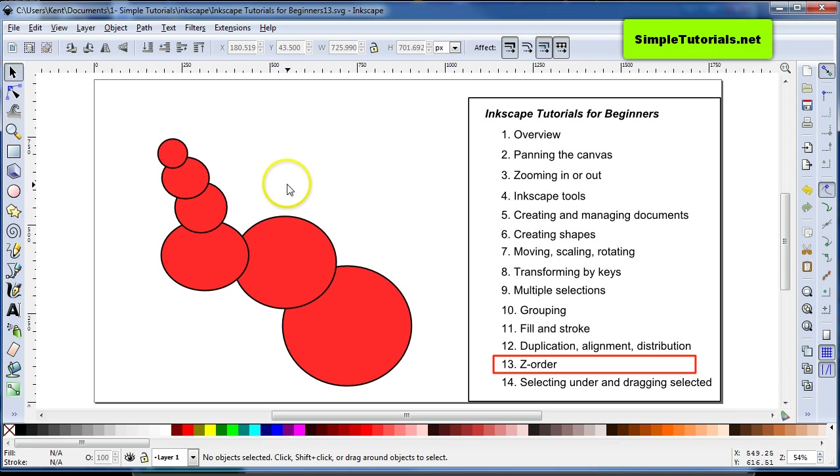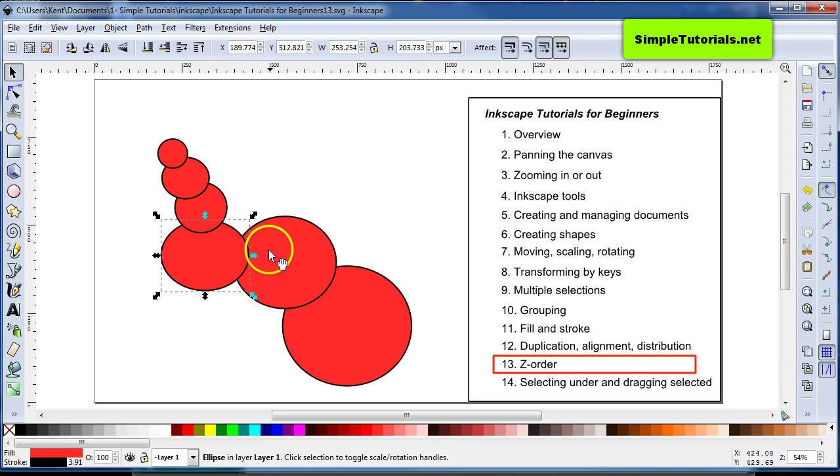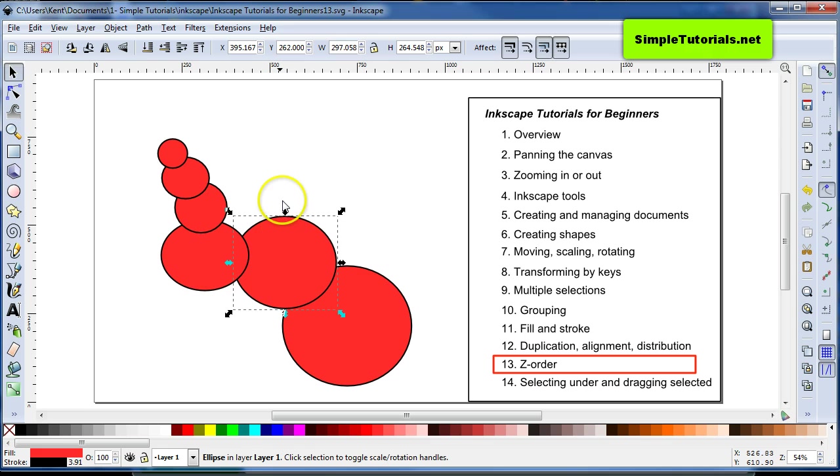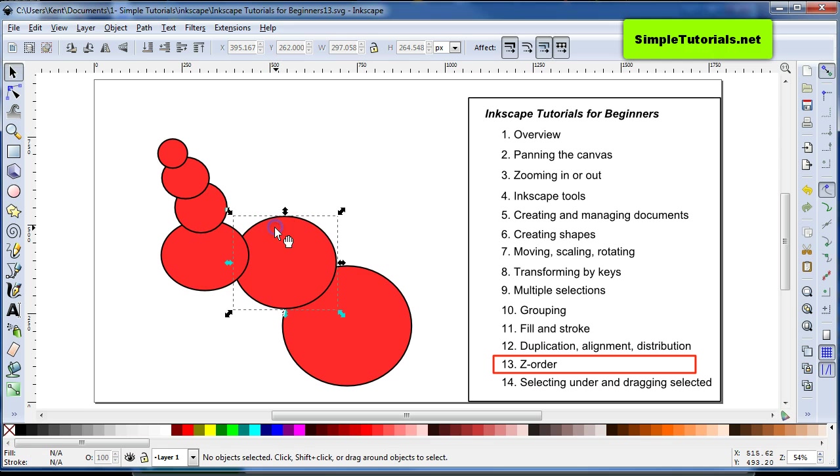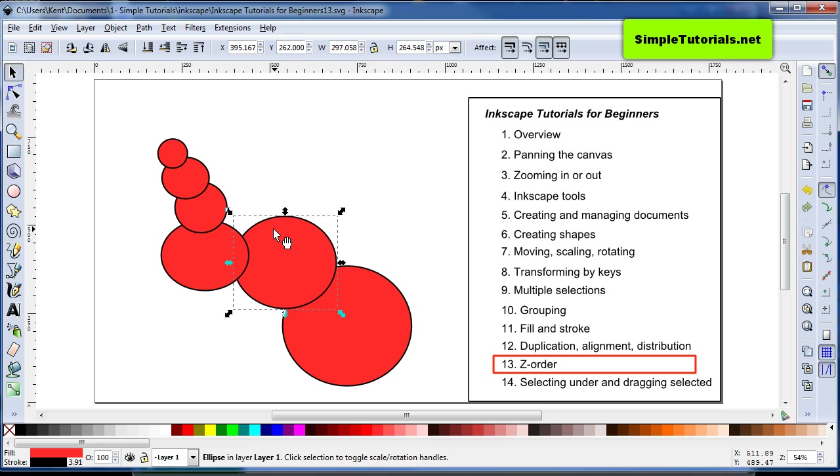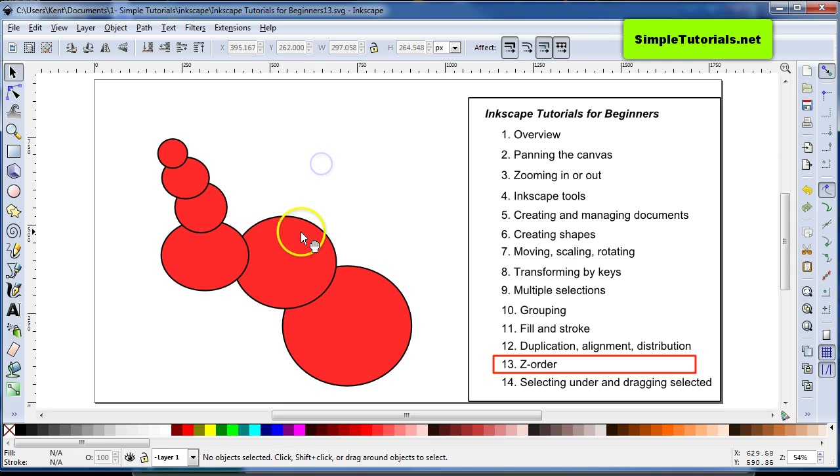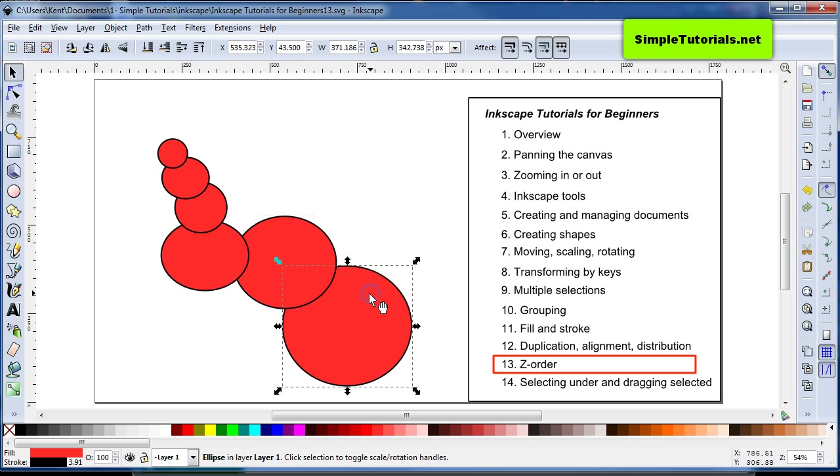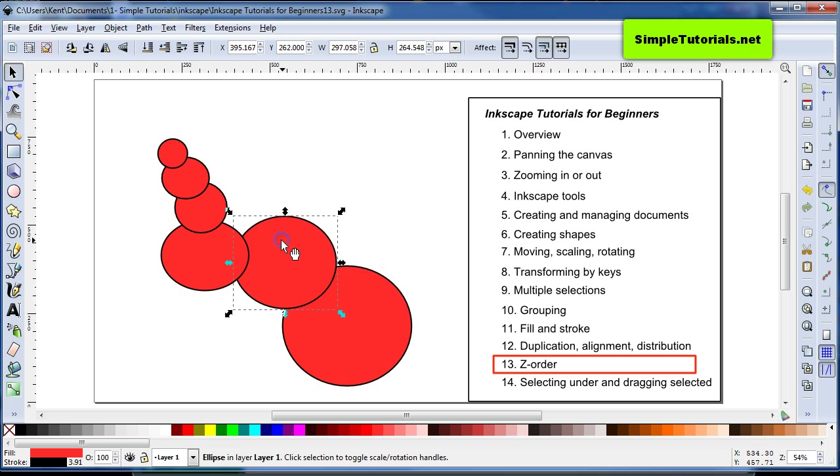Whenever you're drawing, especially in, well, you can have layers too, but we're not going to go into that yet. But this is order in how they are on top of each other. If you see this one is on top of this, this one's on top of that one, and so on.